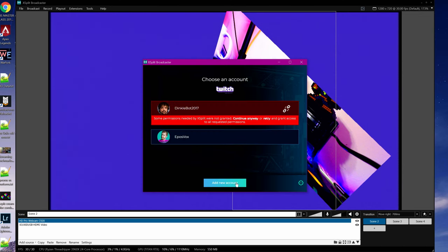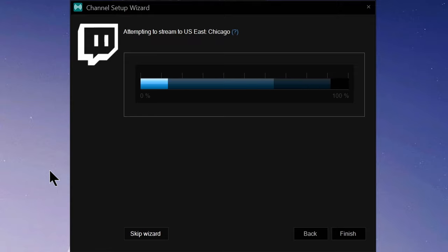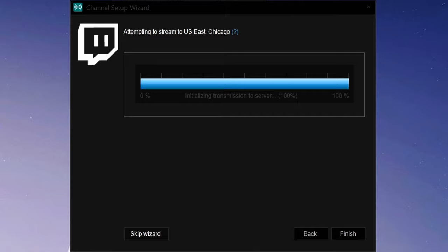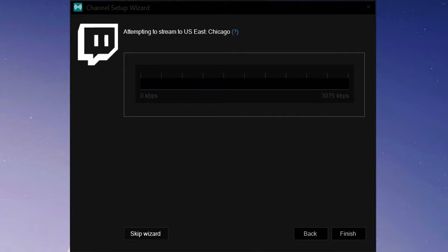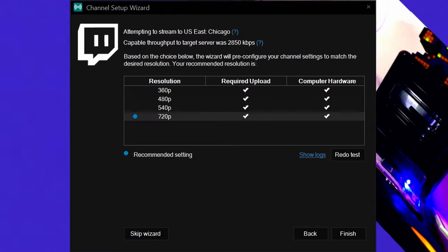Once you choose a platform, you'll need to authorize XSplit to use that streaming platform. Just click the link, link your stream account, and come back to the app. Click Next. For Twitch specifically and a couple other streaming services, XSplit will automatically determine the best ingest server for you via bandwidth tests so that you don't have to decide. This step also gives you recommended resolutions based on your hardware specs and available upload speed. Click Finish.